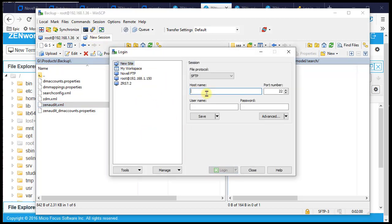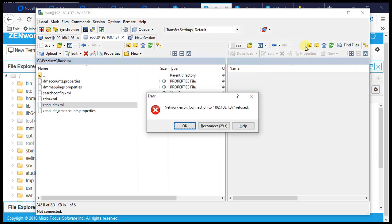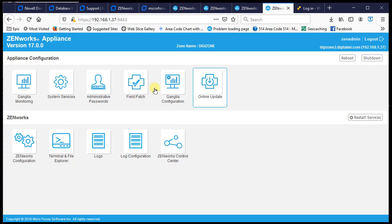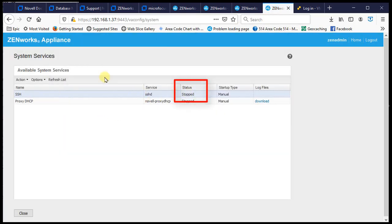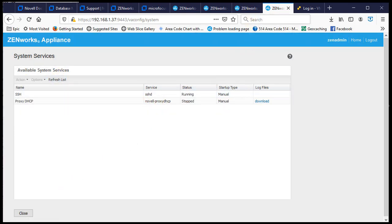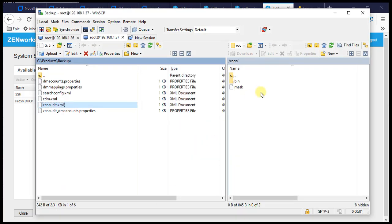We open a new WinSCP session and log into 192.168.137 (the second primary). The connection fails — most likely SSHD is not running. We go start it, and then reconnect successfully.